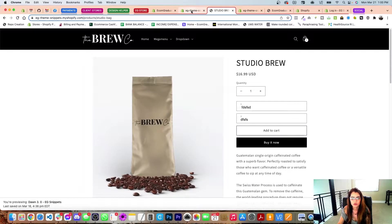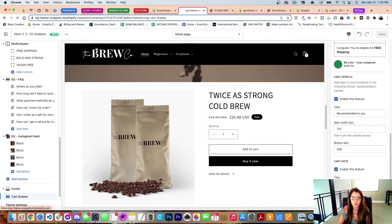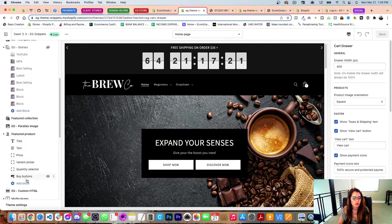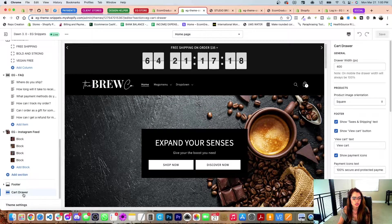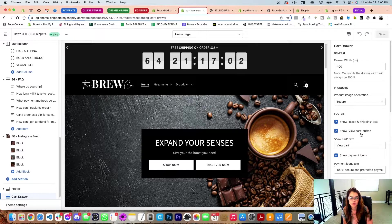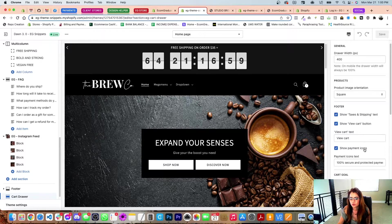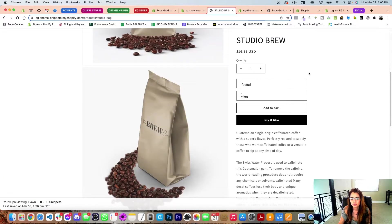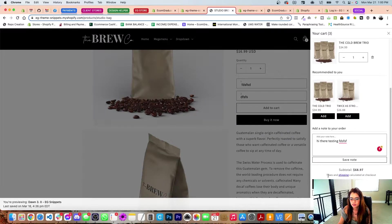Let me reload this and show you where the settings are. Once you've copied and pasted the cart drawer, you'll see it down here under your sections. On the left side you have your sidebar, and on the right side you have all your settings for that section. If you have a smaller computer, all your settings might be on the left side.